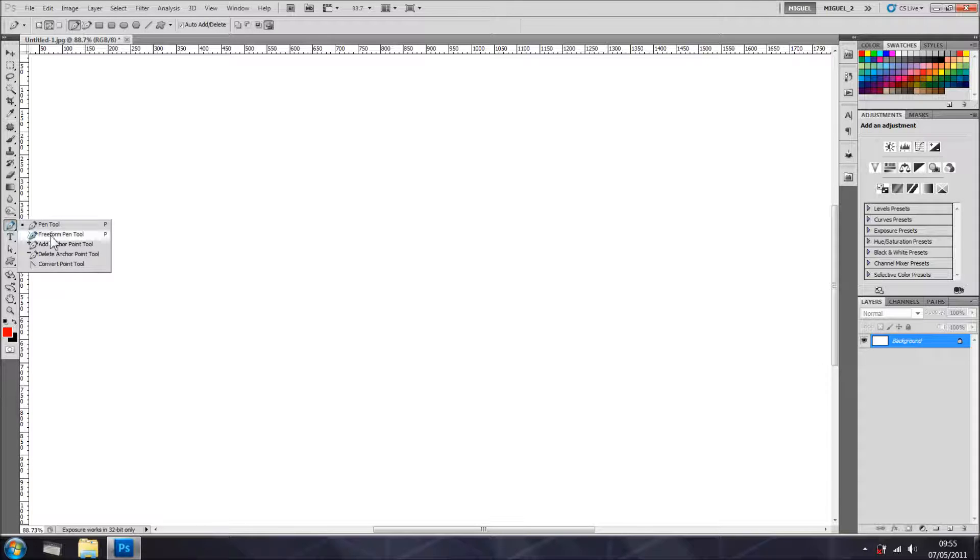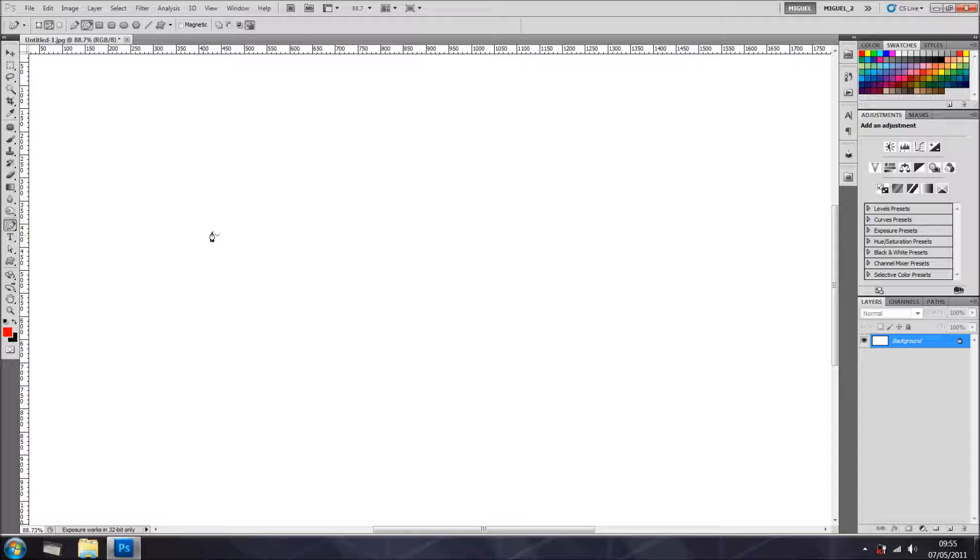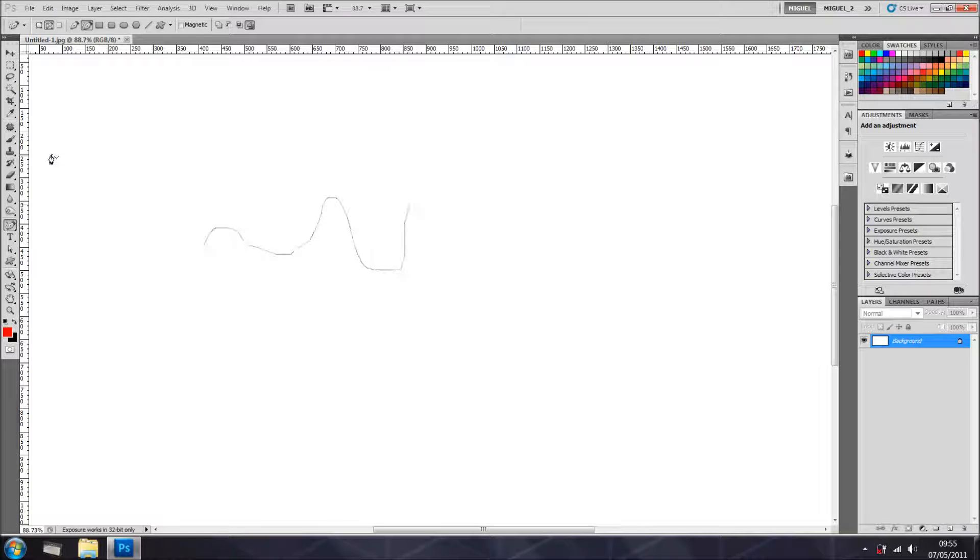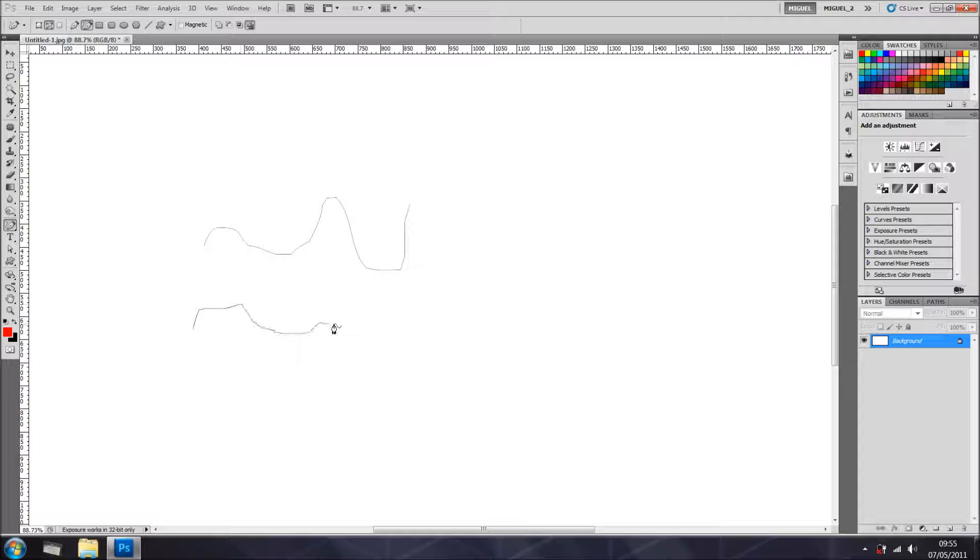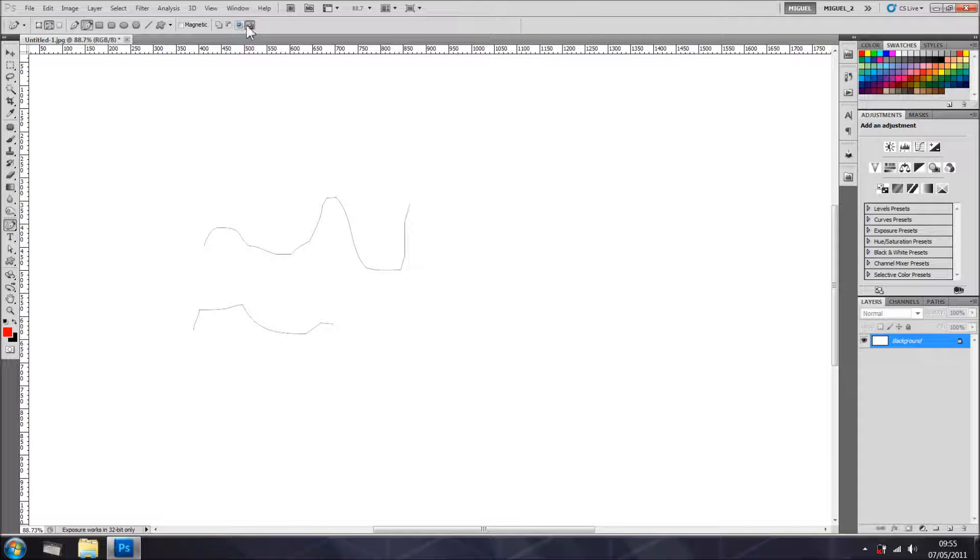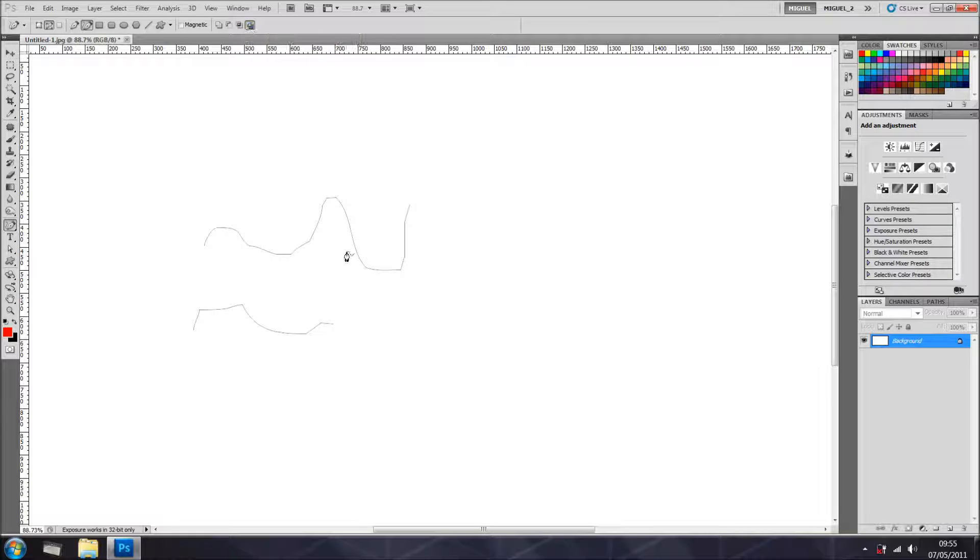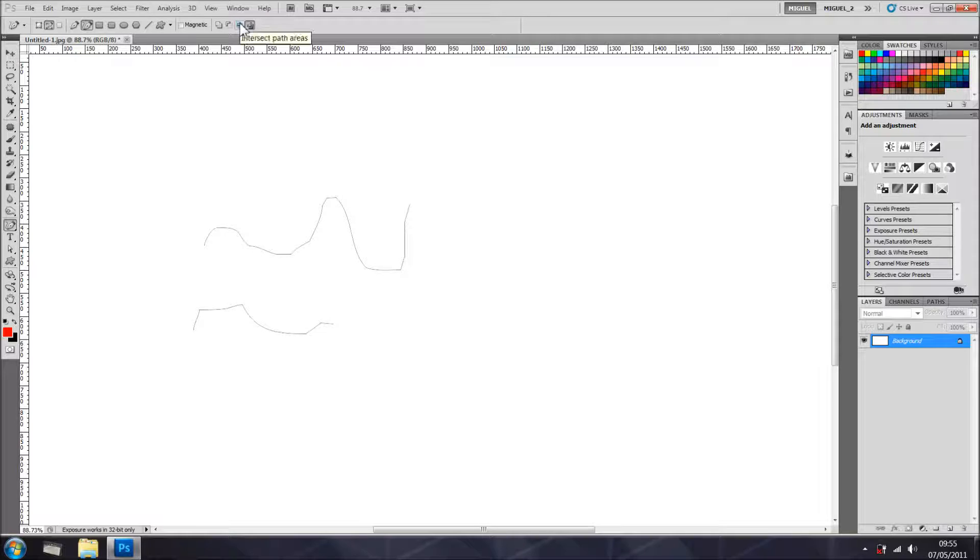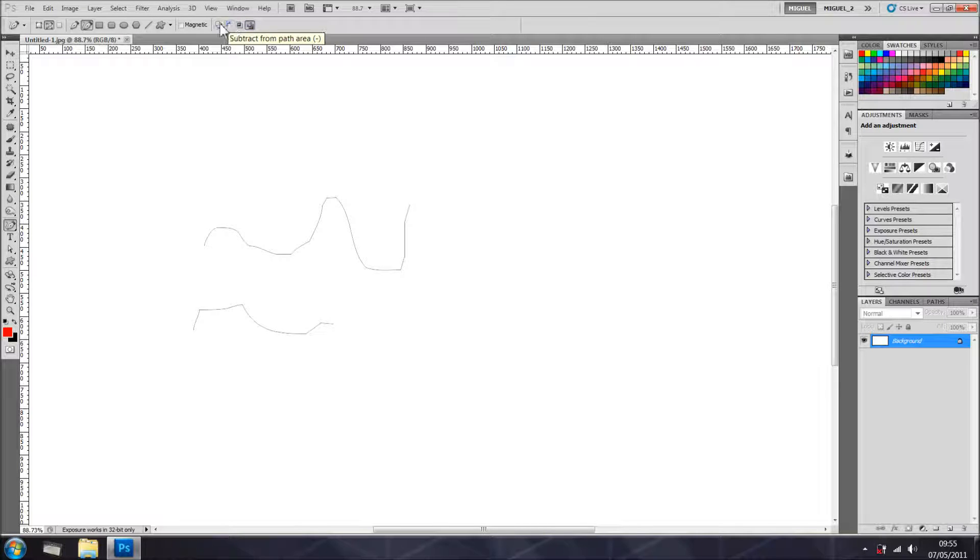We have the freeform pen tool as well. Basically, click and drag a bit like the lasso tool, but in this case it's in paths, depending obviously on the option you've got right here on the top. You can exclude the overlapping path areas, and you can intersect, add, or subtract, and you can see those options right here on the top.